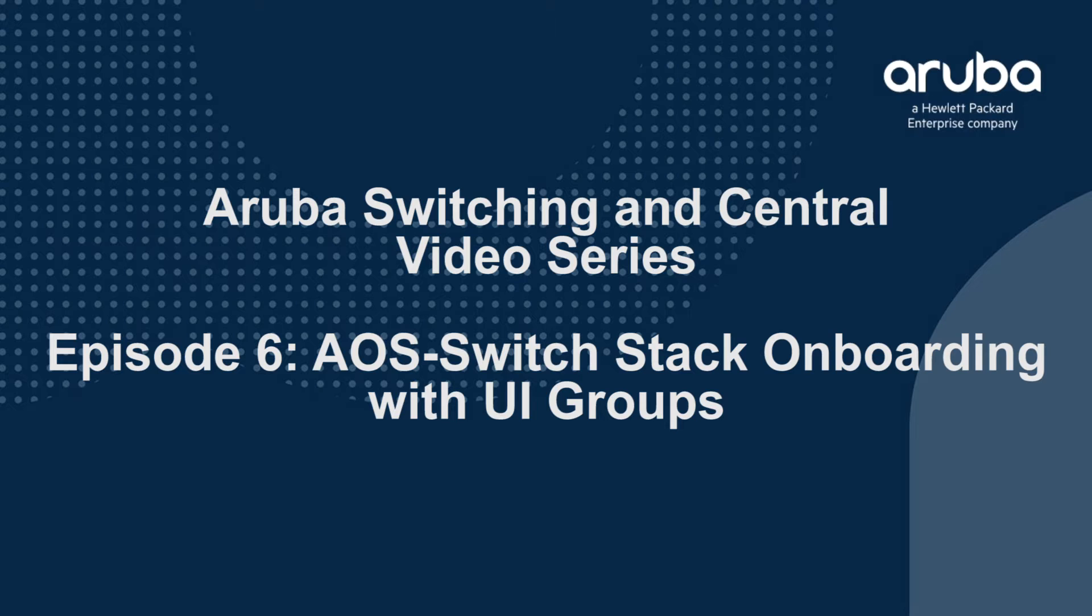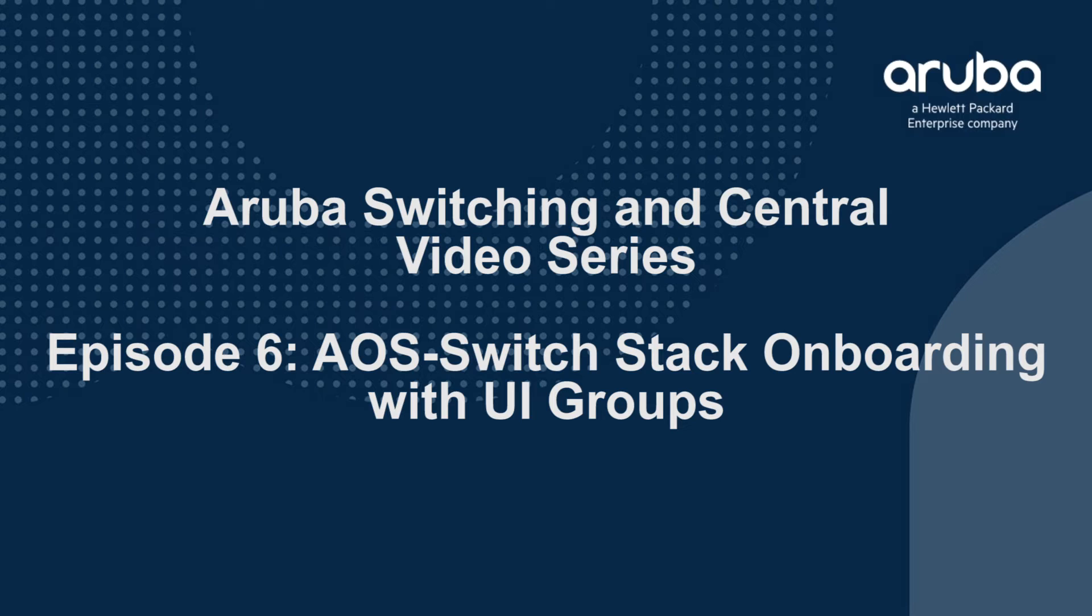So I guess today you're going to show us how to onboard AOS switch stack with UI groups. That's absolutely correct, Kamal. So today we wanted to go over how to onboard a stack using the UI configuration. It's a fairly recent addition. You can also use the UI groups, as we'll show in a future video, how to configure a switch with the UI groups. You can already pre-configure that and then onboard the stack, which would get the configuration from what's already been previously configured.